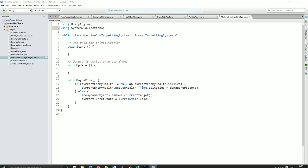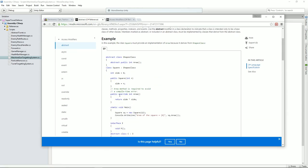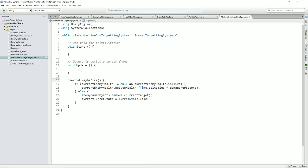I need to say public override — that's what I need. So I just need to say override there. Override. Fab.